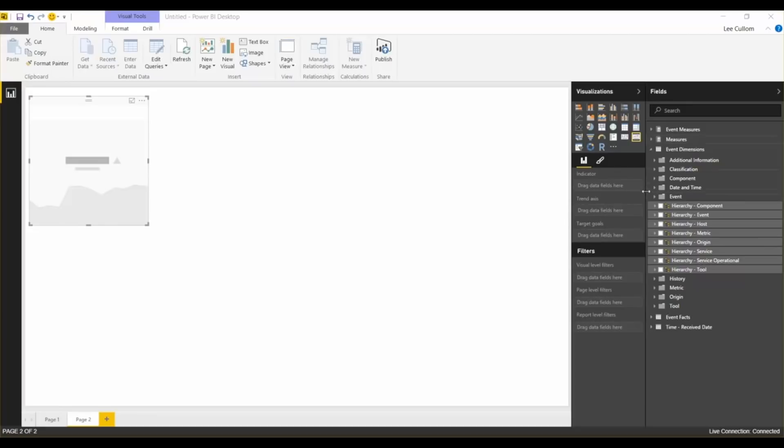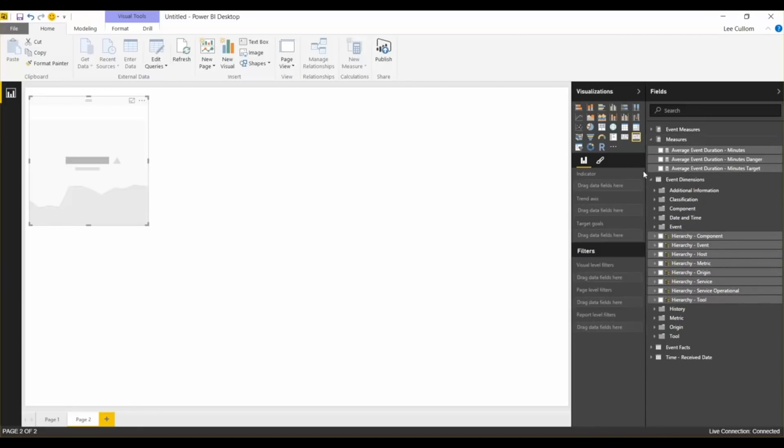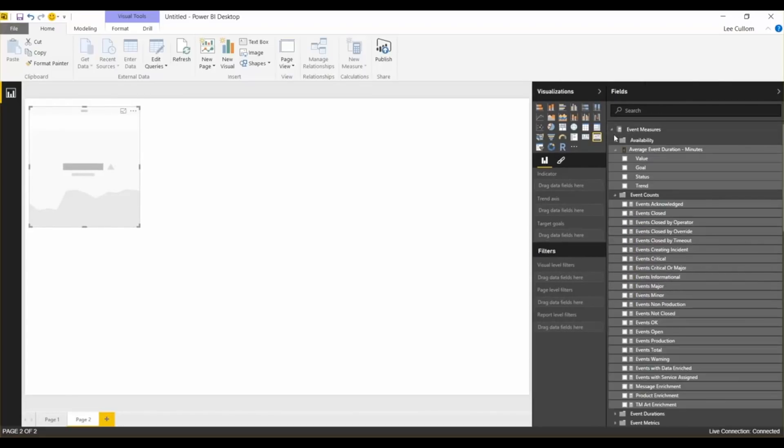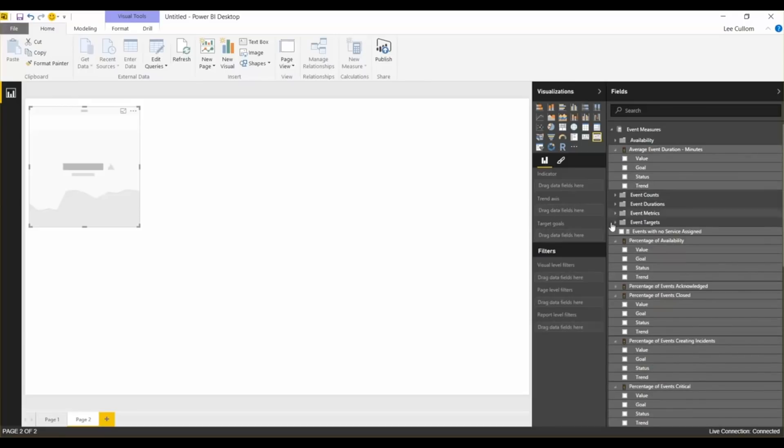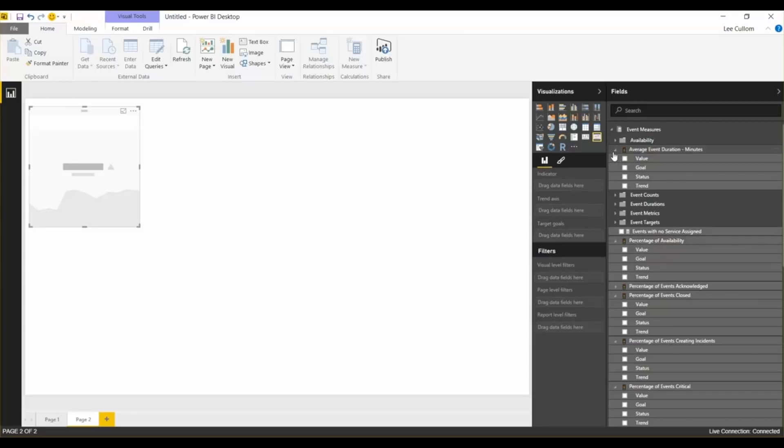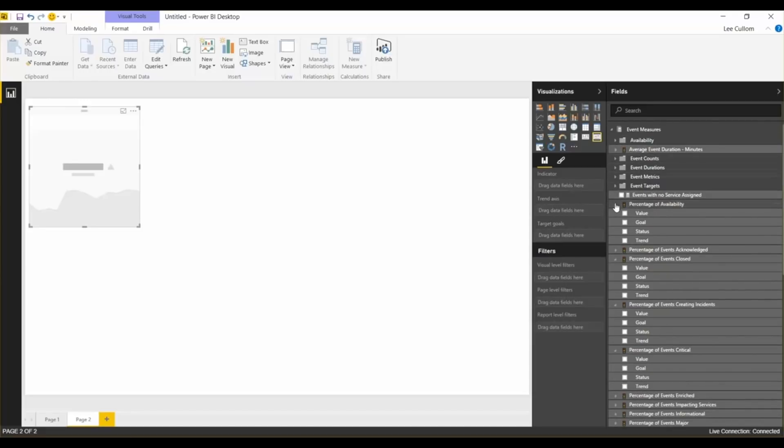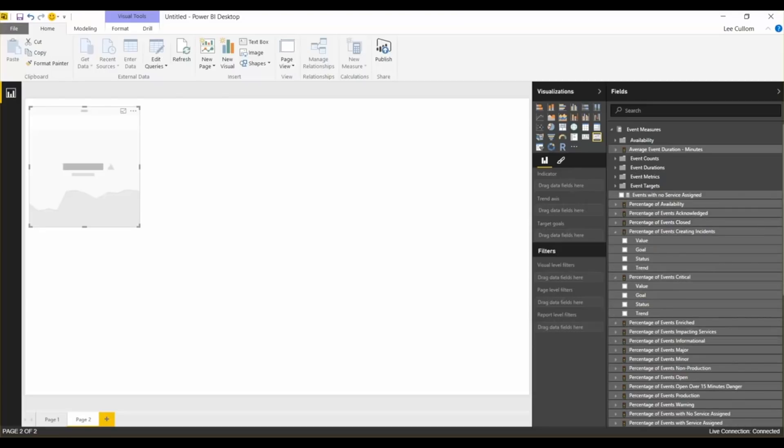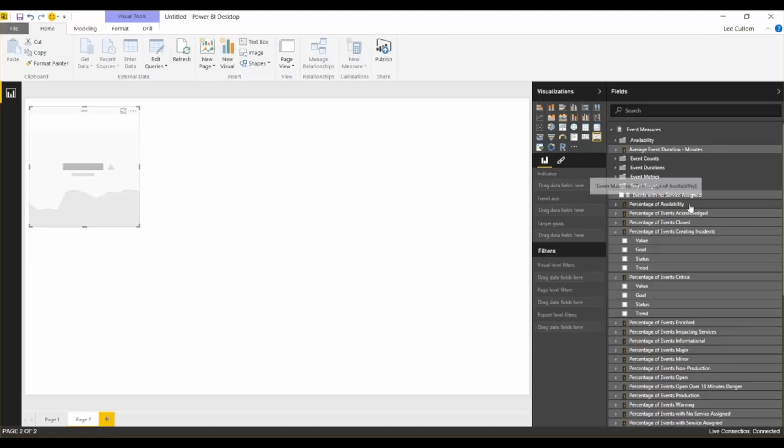We'll start with our first KPI. I already put the KPI widget out there from Power BI. It is the KPI widget natively works with analysis services, which is really nice. We're going to start with event duration, because that's one of the measures, that's one of the KPIs that differentiates Northcraft Analytics. So we're going to do event duration.